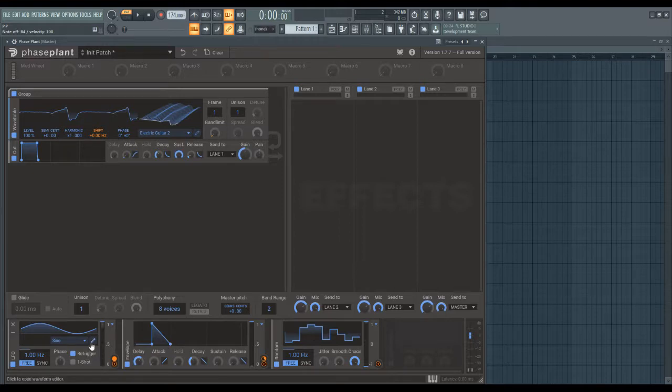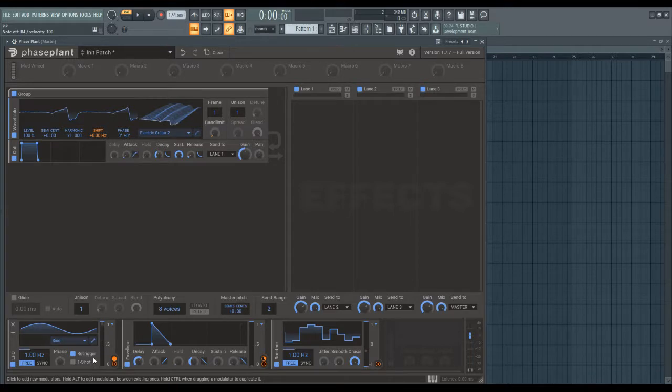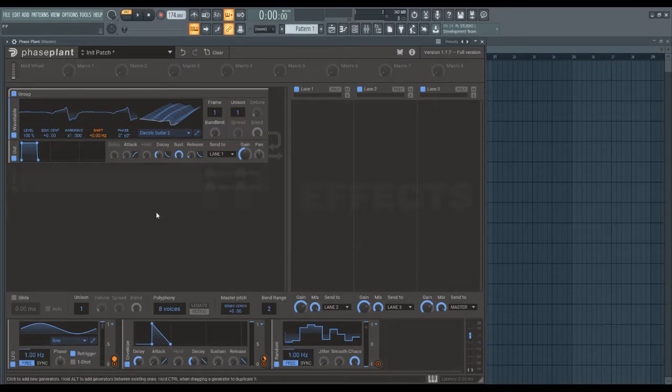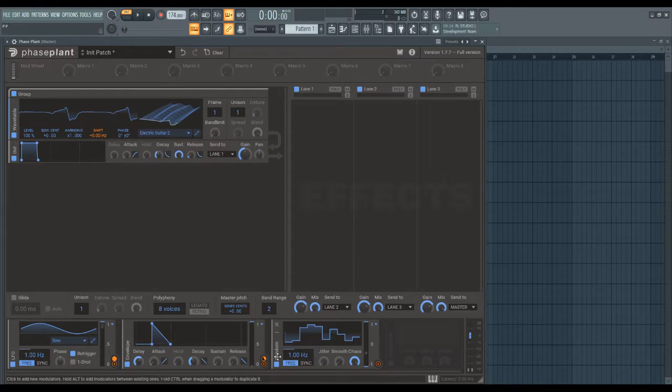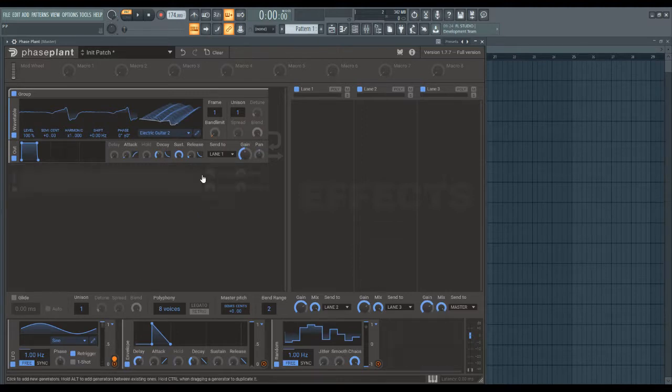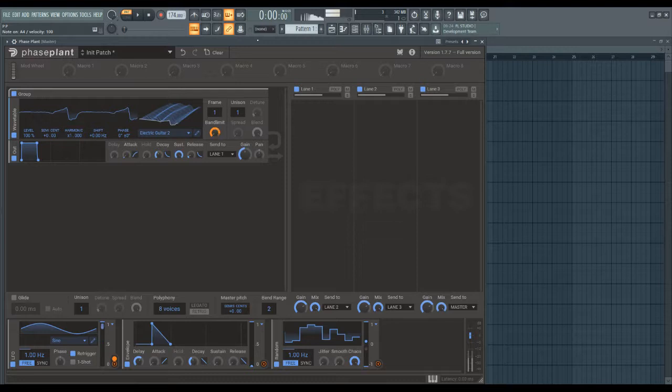LFOs you can use as envelopes as well, but they're mainly used for continuous effects. So right now, I have the LFO mapped to the band limiting. The LFO is affecting the band limit right now, so as the LFO moves, the band limiting opens and closes,